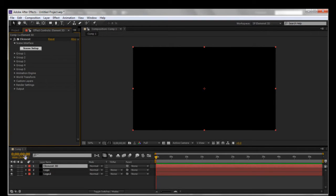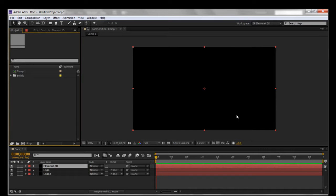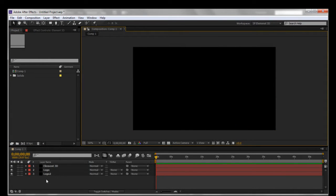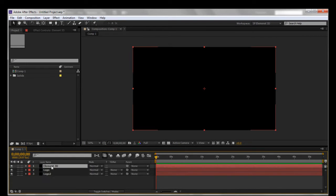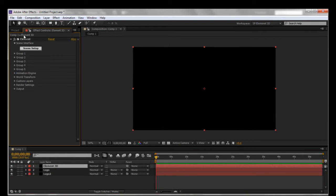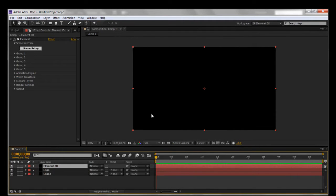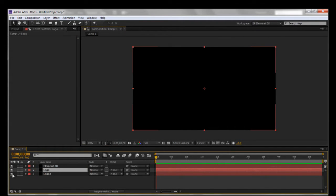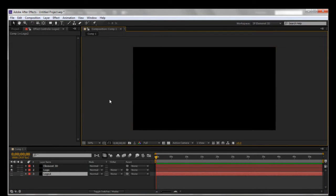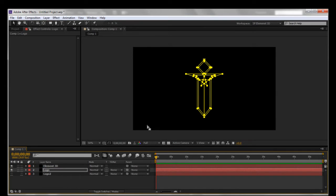We'll hop on over here into After Effects. Right now we have our comp set up — it's a regular 1280 by 720 HD comp. I've got three layers already made. I have one Element 3D layer — you just right-click on your solid, go to Effect, Video Copilot, Element, and you're ready to go. So let's turn this one off and go to logo one. What I'm going to do is show you a few ways of actually doing this to get different looks, as well as something to watch out for. So we'll simply paste it.